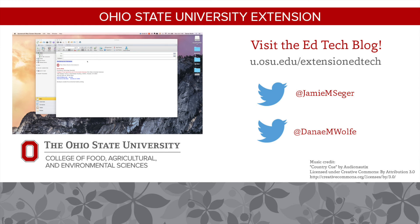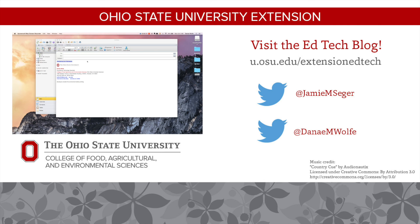To learn more about the edtechs and how we can help you as extension professionals, visit our blog at u.osu.edu/extensionedtech and don't forget to subscribe. You can also follow us on Twitter. See you next time.